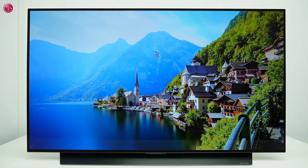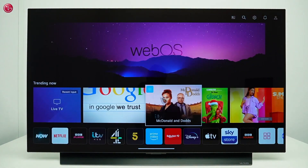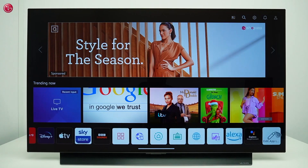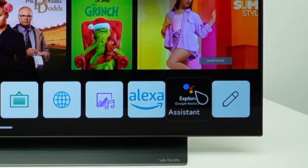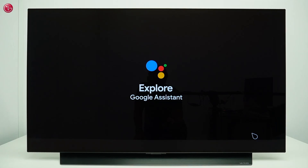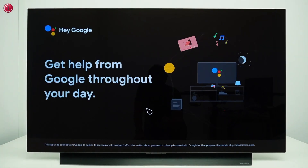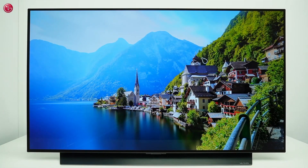For more examples of the voice commands, you can also go to the Explore Google Assistant app. Some of the voice commands require that you sign in with your Google account.